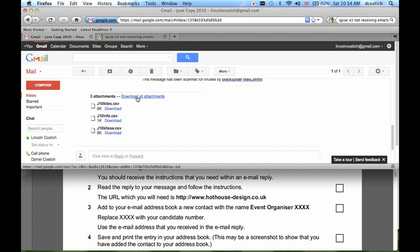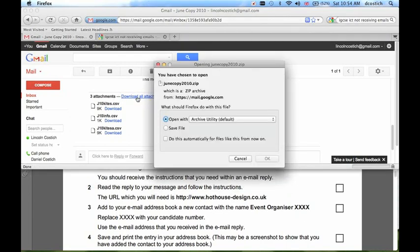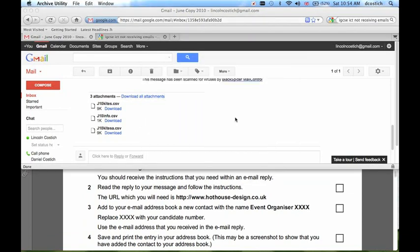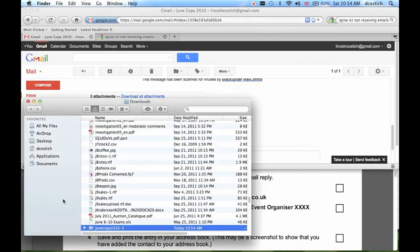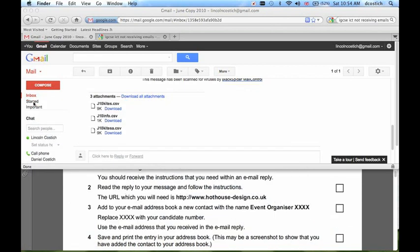I can click on Download All Attachments. Then it will download all three attachments in a single zip file, and if I choose Open with Archive Utility, that will automatically unzip them into a new folder. There they are, inside a folder in my Downloads folder. I know where they are, I'll leave them there for now, and I can move them later if I have to.